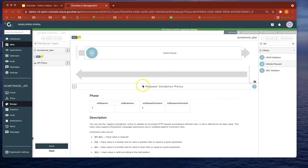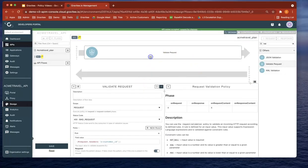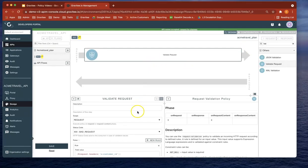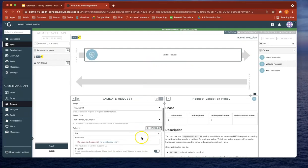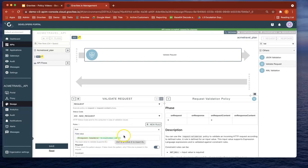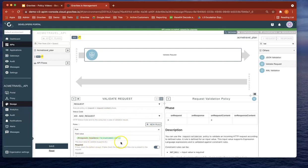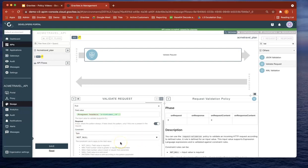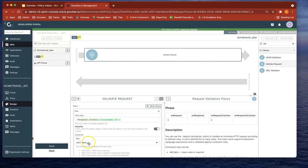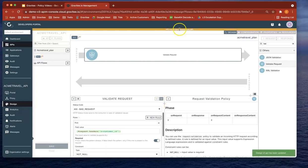But now let's actually, in the Validate Request Policy, force it to have an xCustomerID header. Now let's save that. We're going to say it's a bad request if it doesn't have this particular header, and it shouldn't be null. Let's save that.